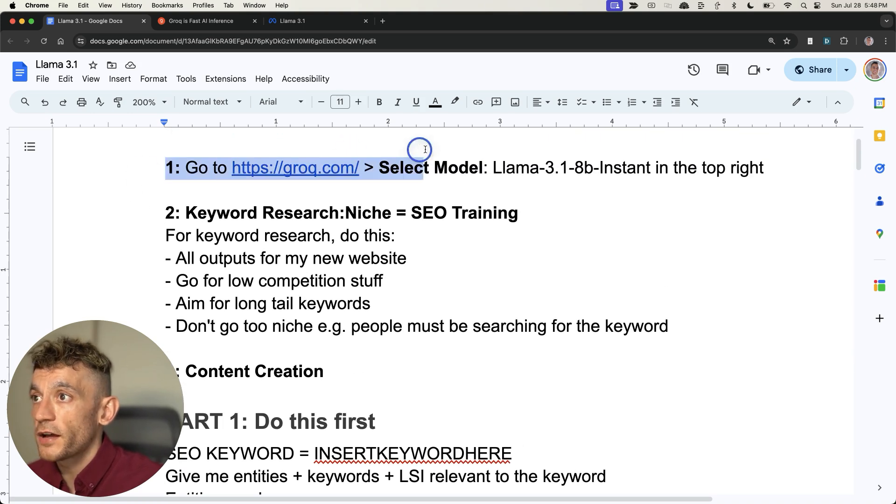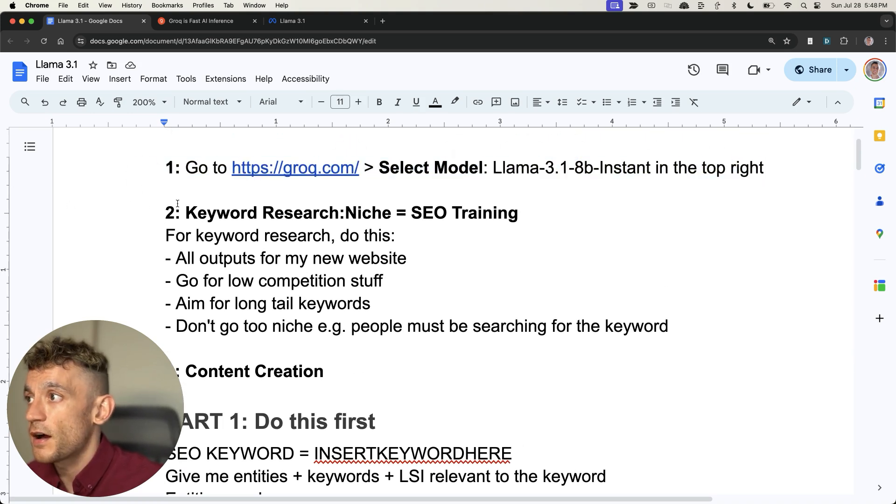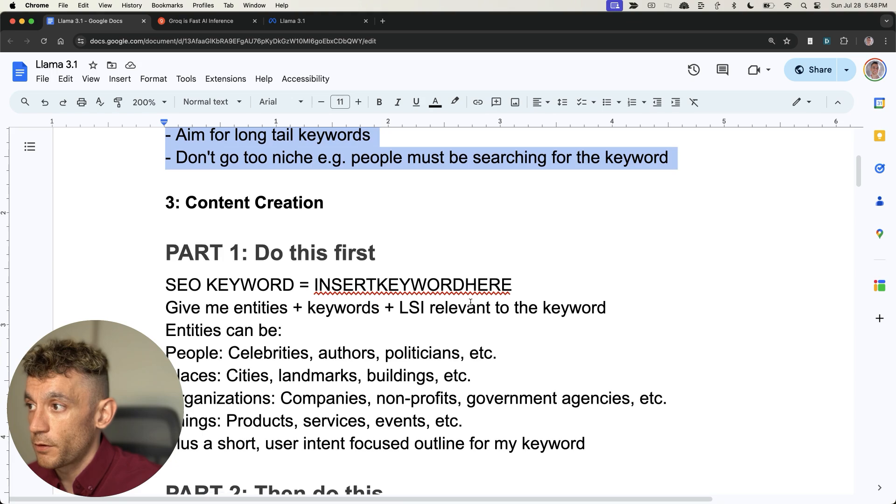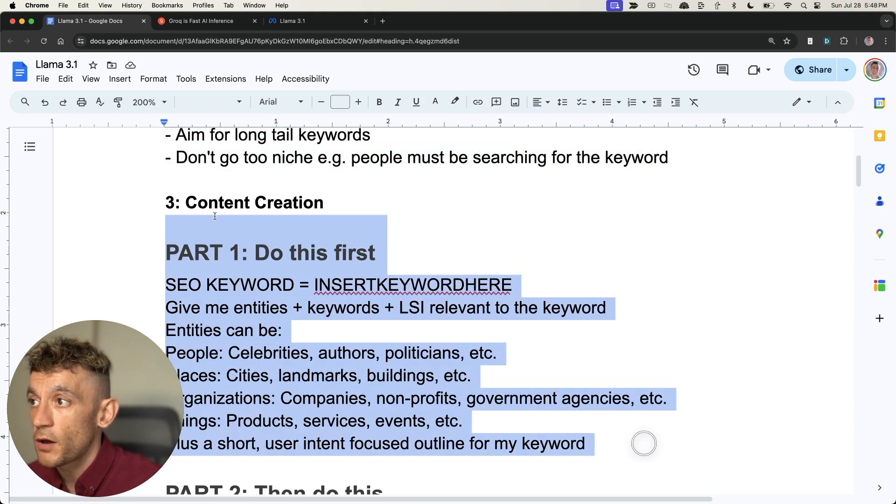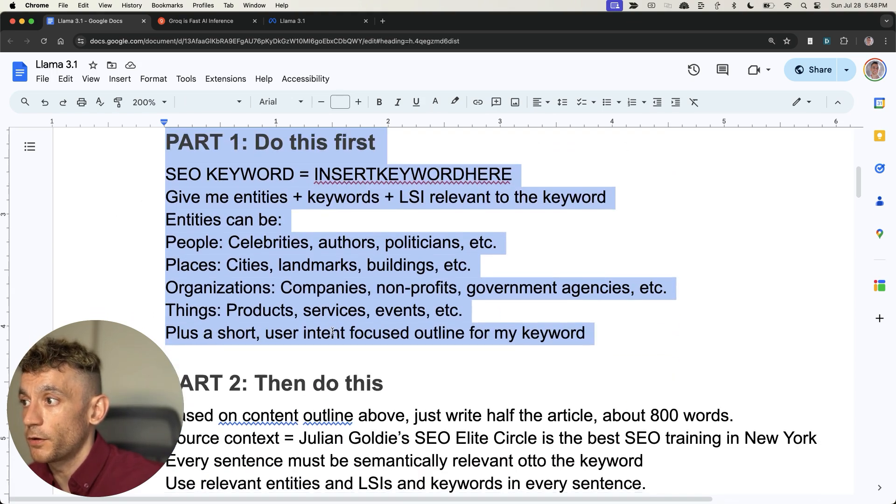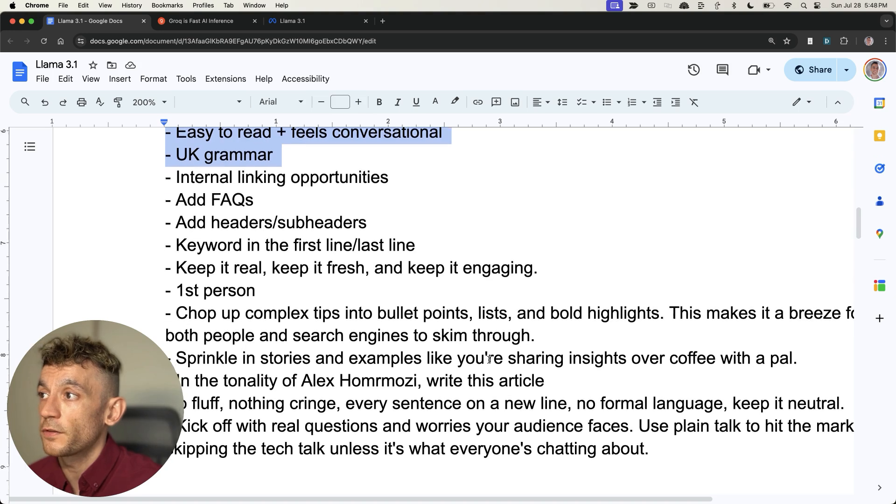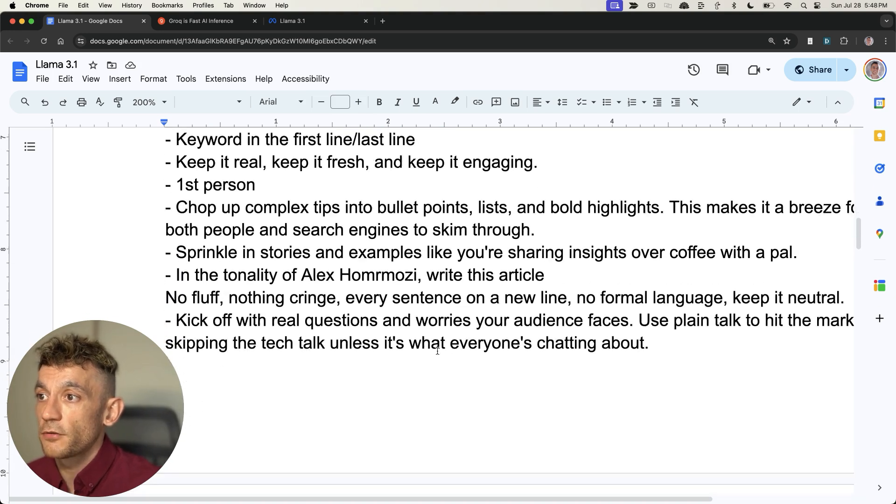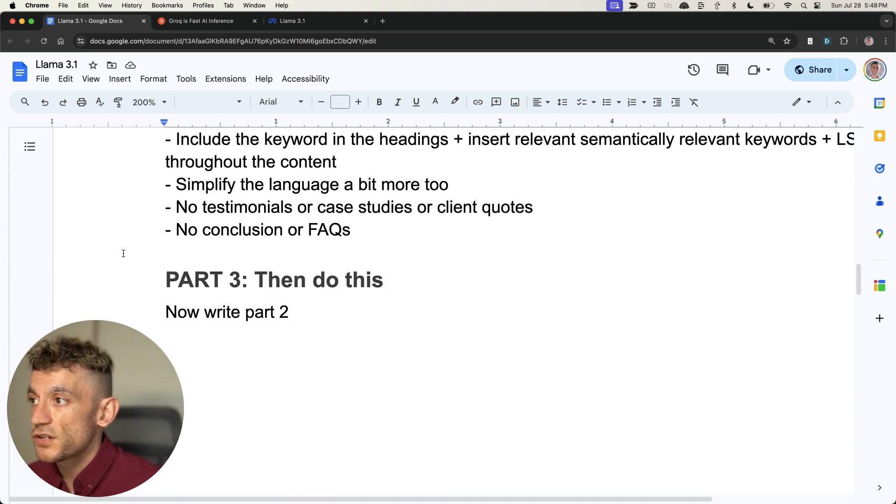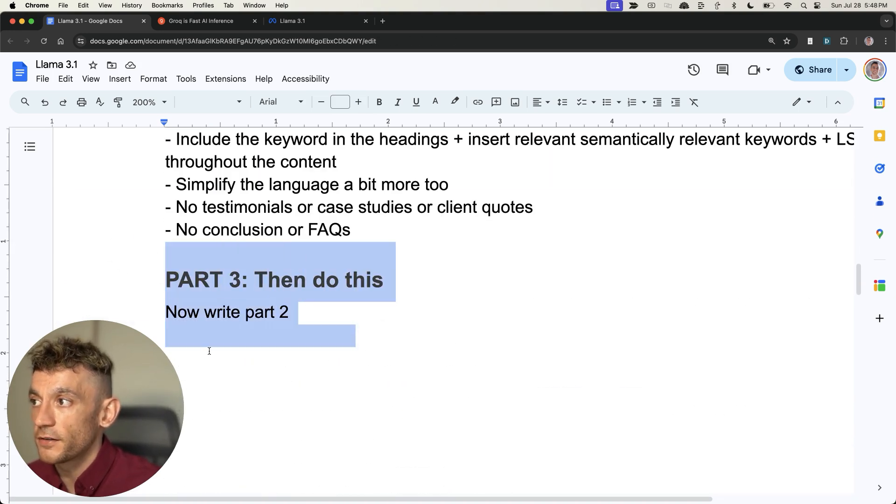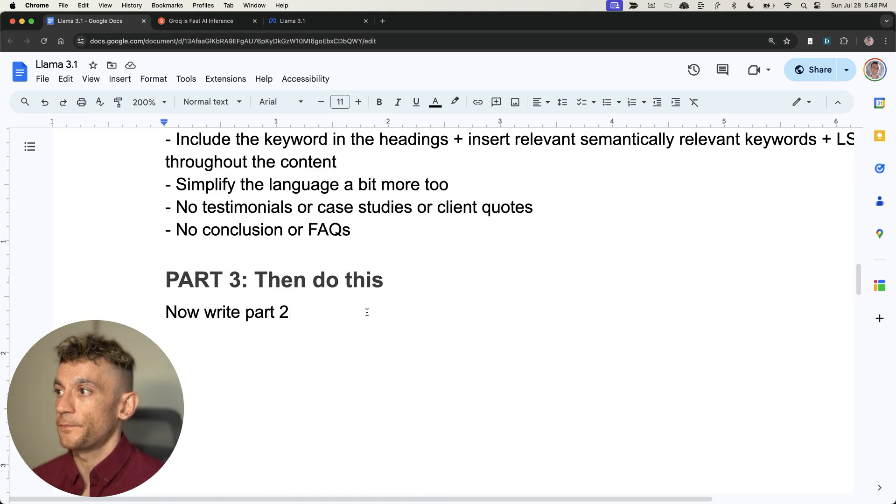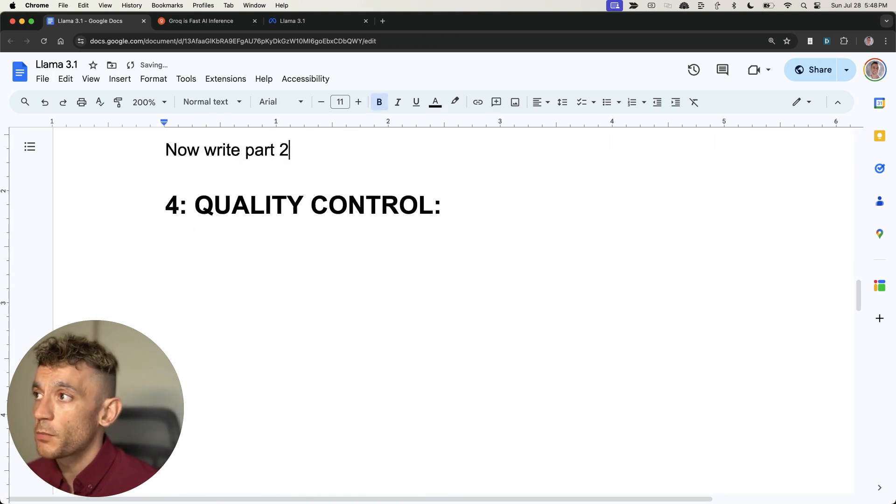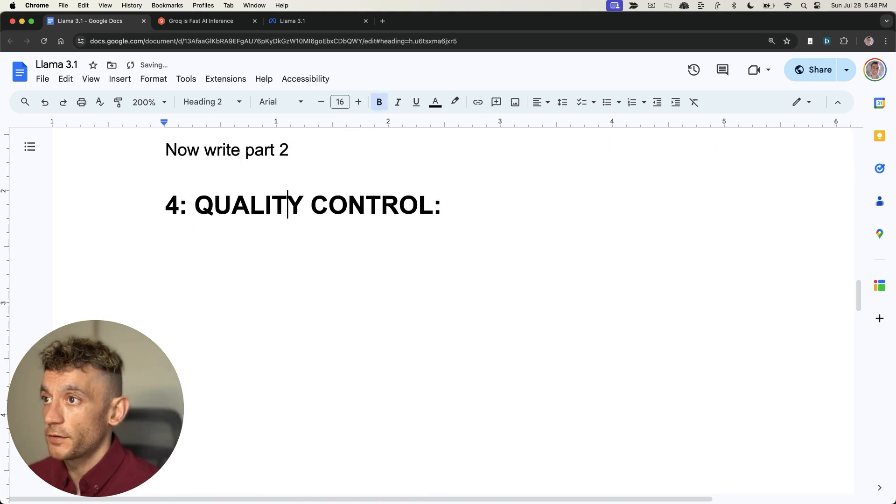So how do you access Llama 3.1? You go to Grok. How do you do the keyword research? Use this prompt. How do you generate the content outline? Use this prompt. How do you generate the content? Use this prompt which generates part one of the article, then generate part two. Now let's talk about one of the most important parts of the process, which is quality control.